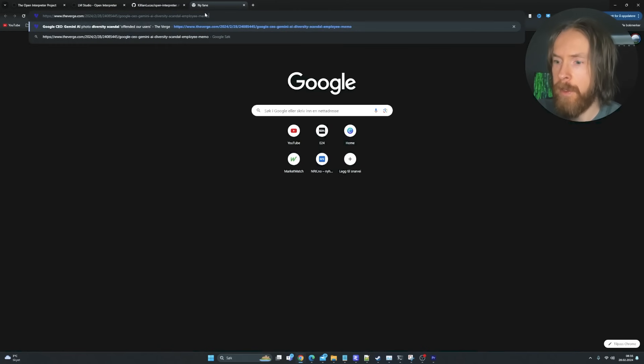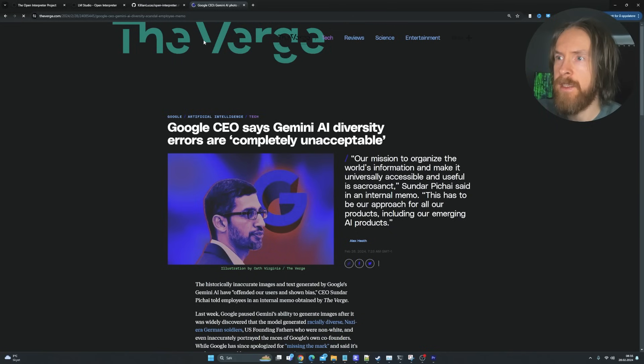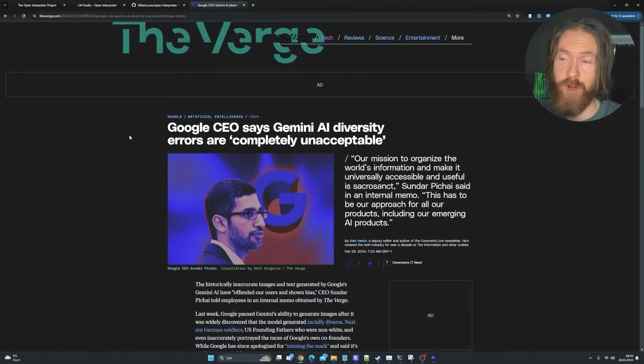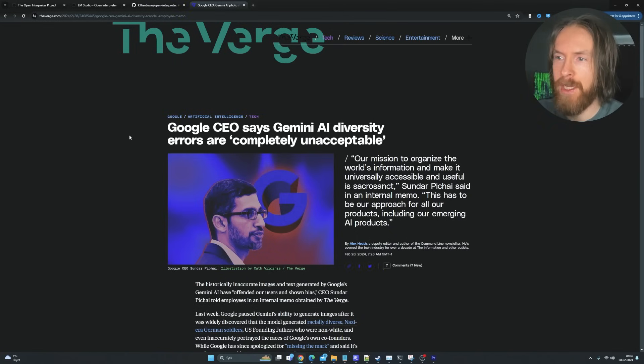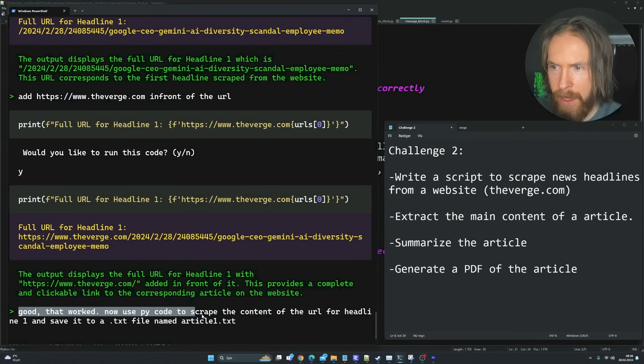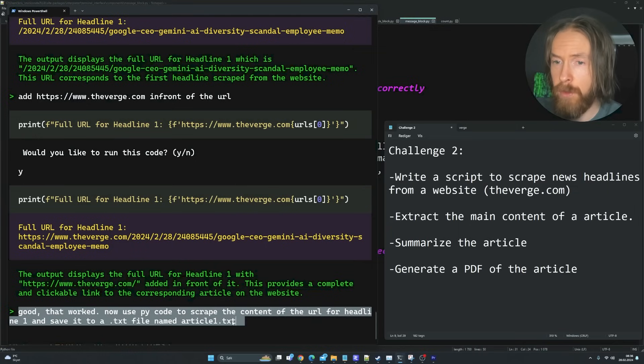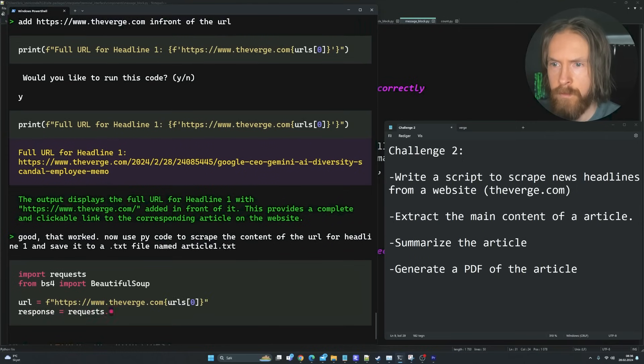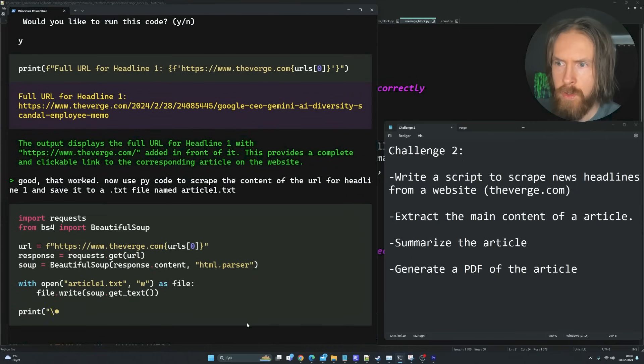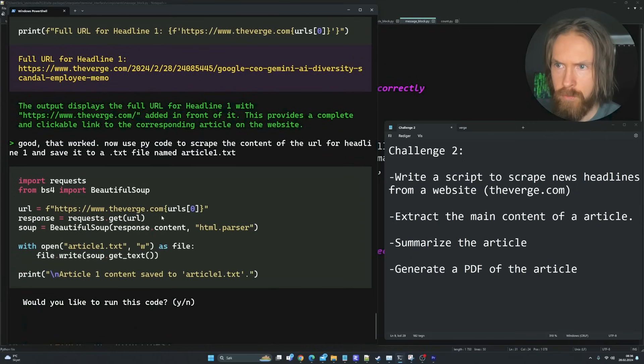So we have an error. Let's try to implement the fix for line 31 and run the full code. That looks better. So now we kind of have some headlines, some URLs here. Let's just try print the full URL of headline one. So add https theverge.com in front of the URL. Let's try it. So let me copy that. Let's go over here. Open a new. Let's paste it. Perfect.